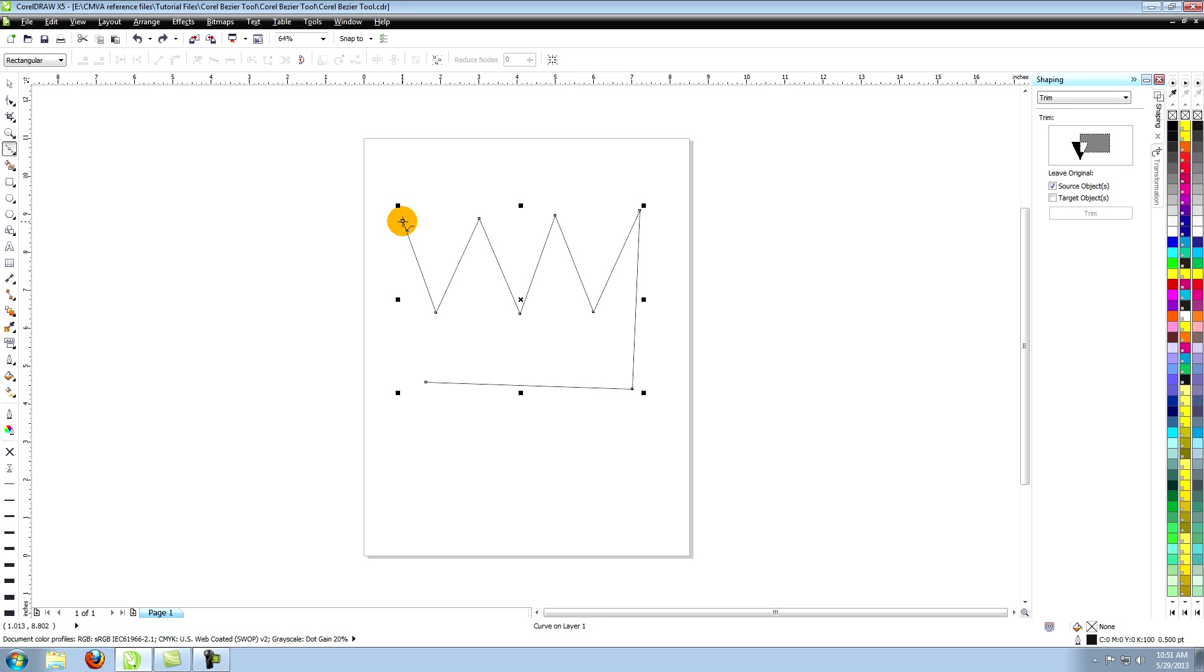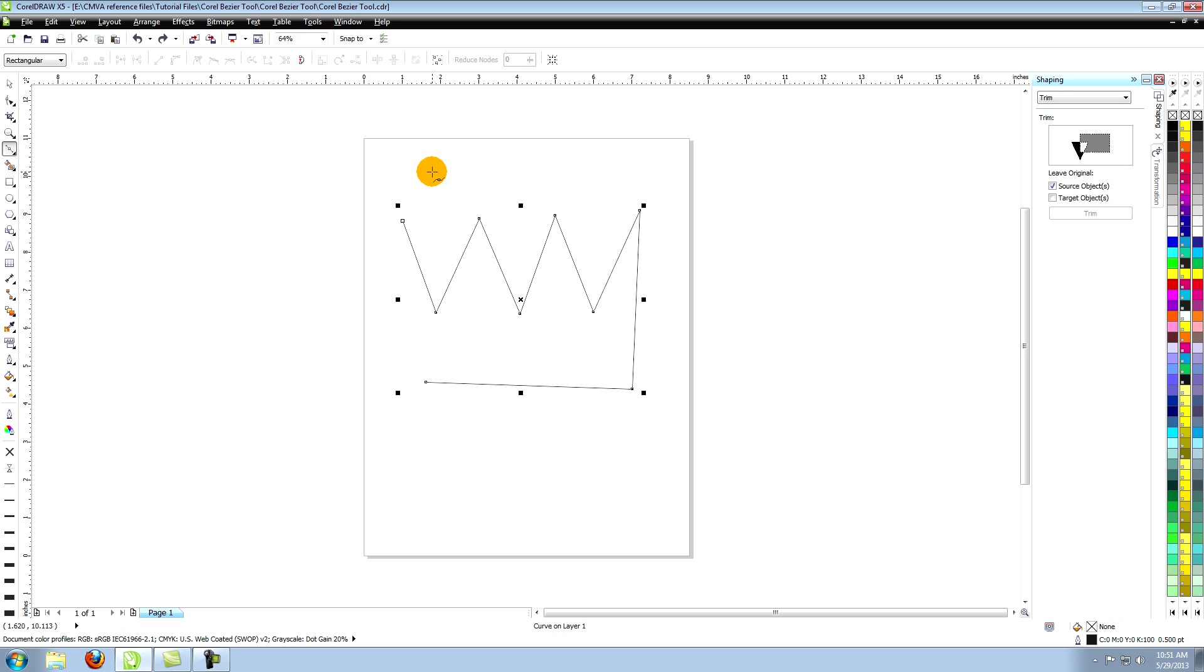You can also close the shape by clicking on auto close curve in the property bar at the top of the screen. If you want to leave the path open simply click another tool.